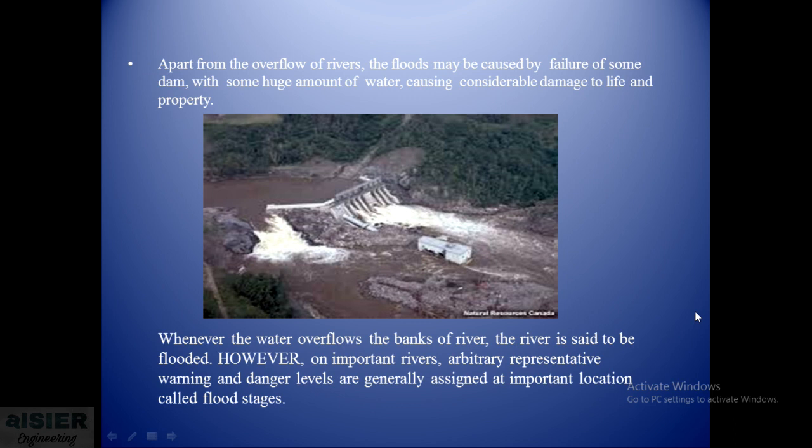When water overflows the bank of the river, the river is said to be flooded. On important rivers, arbitrary representations of warning and dangerous levels are generally assigned at important locations called flood stages.